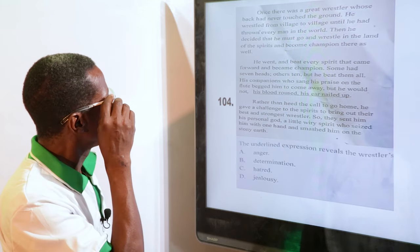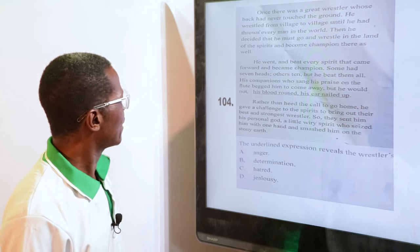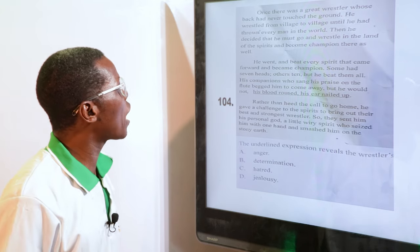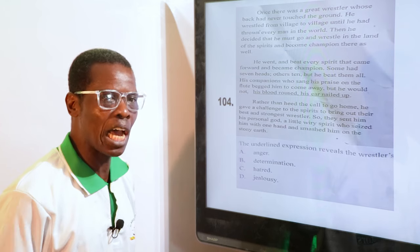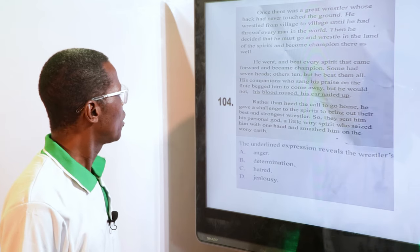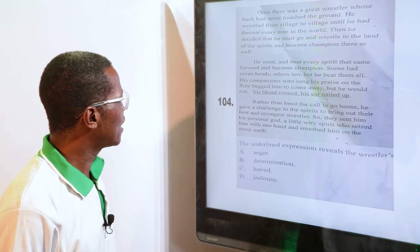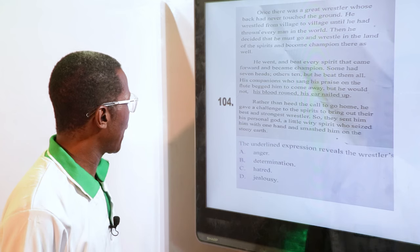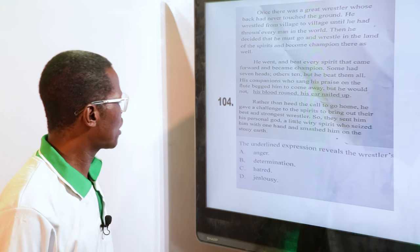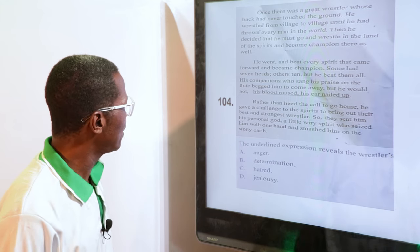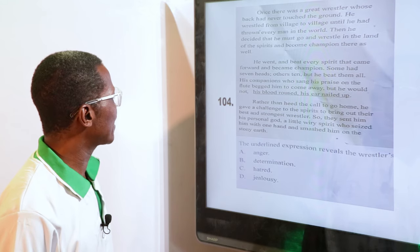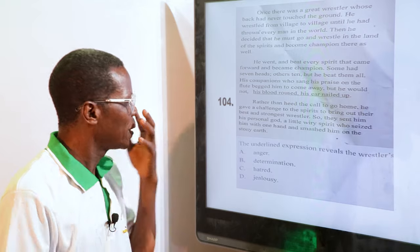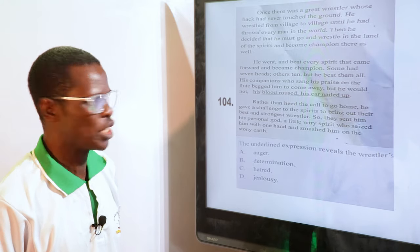The underlying expression "his blood roused, his ear nailed up" reveals the wrestler's — anger, determination, hatred, jealousy. The answer is anger. He was annoyed; he wanted to fight. So it's anger.